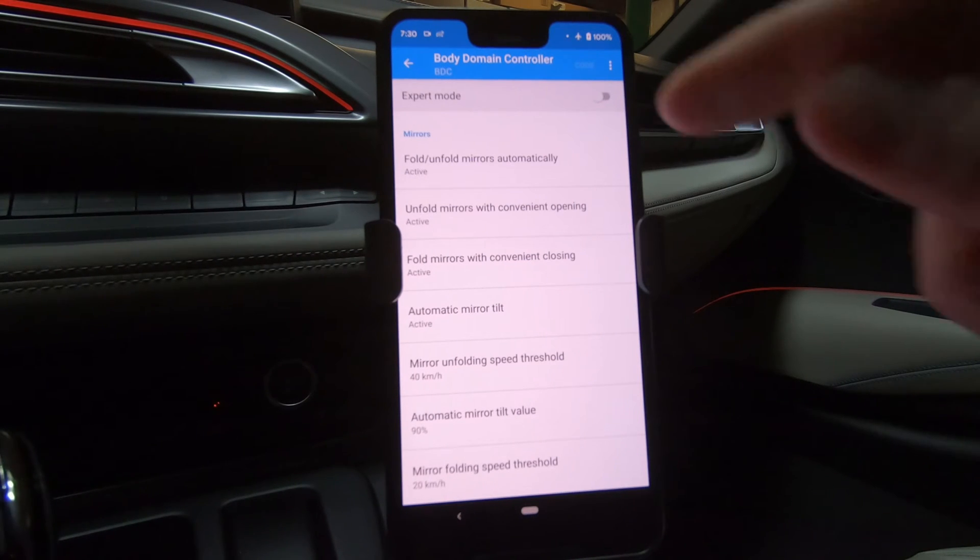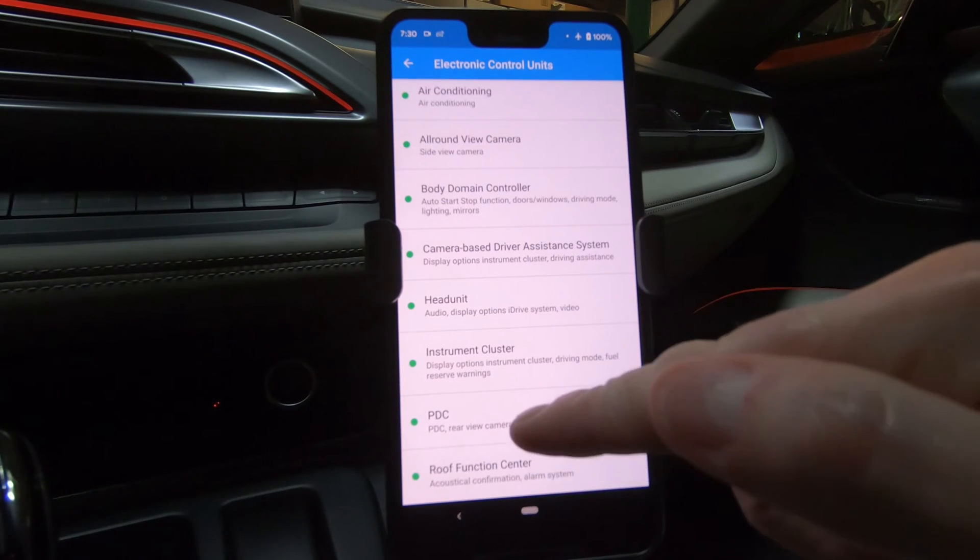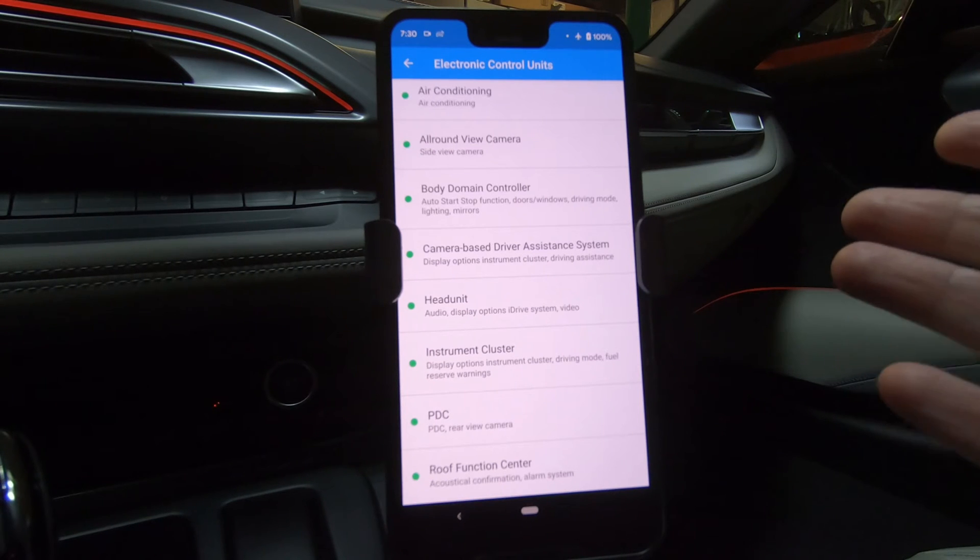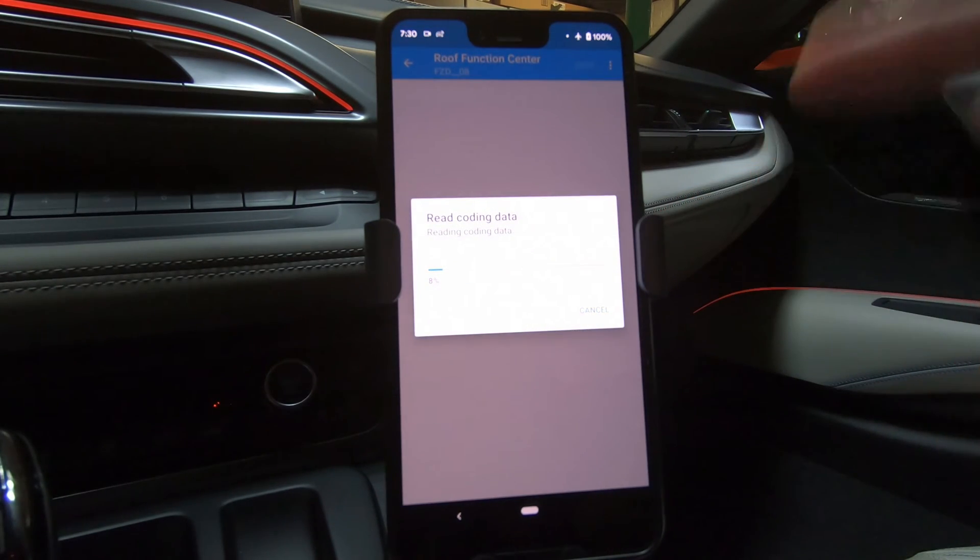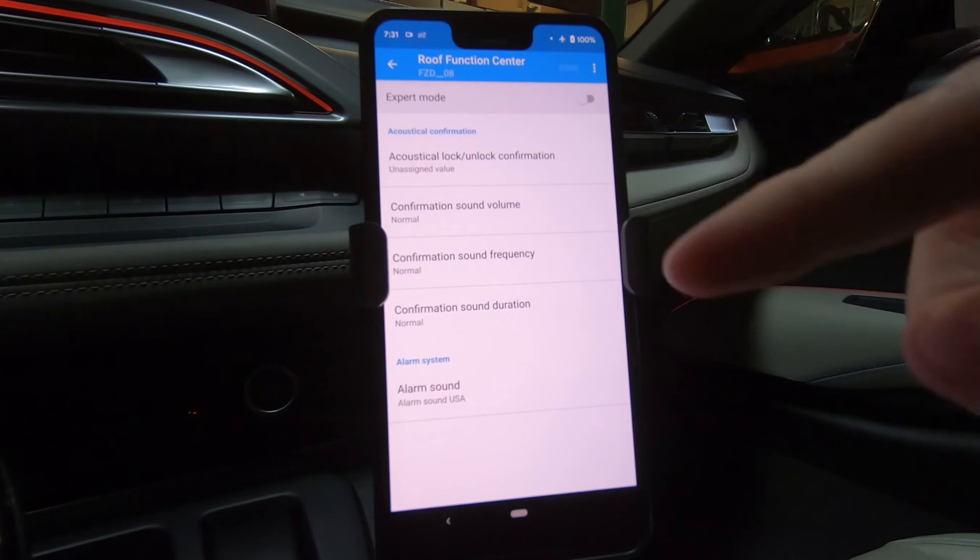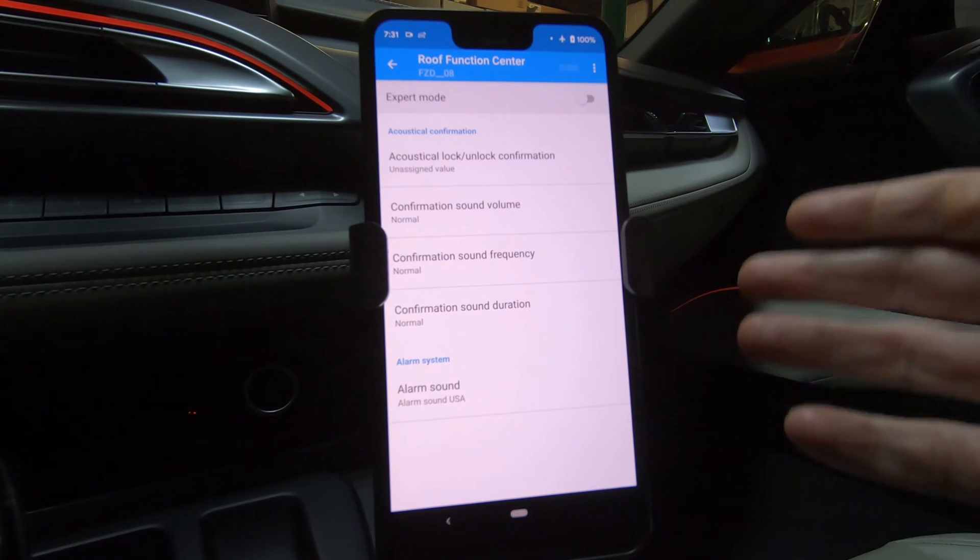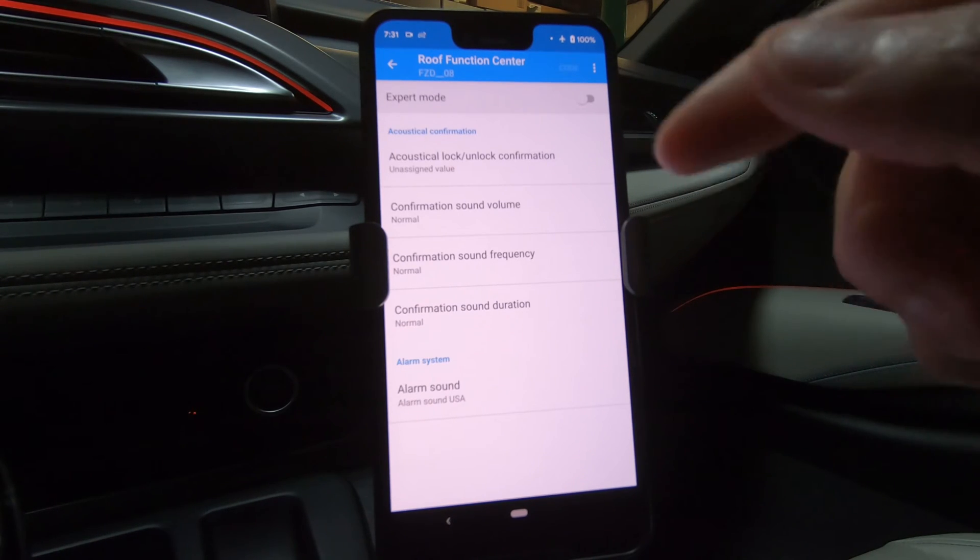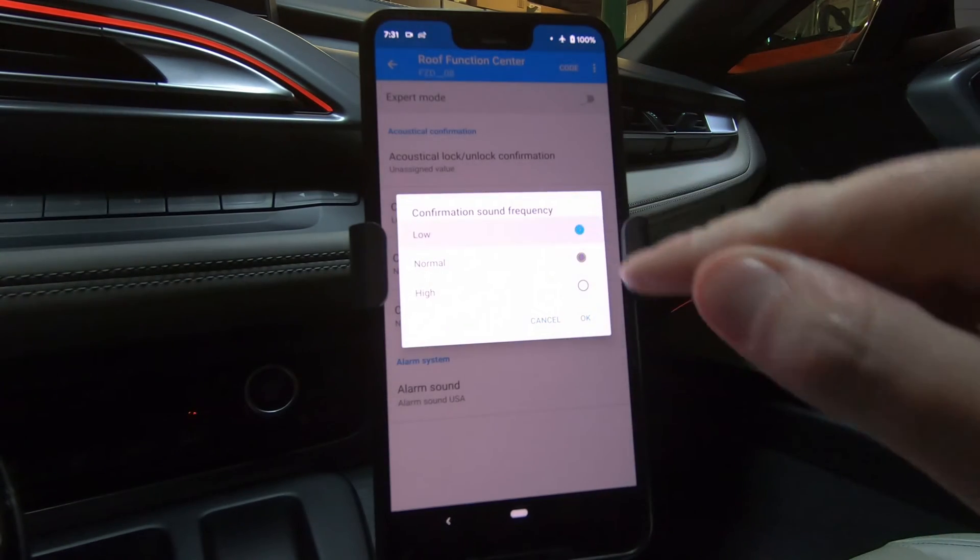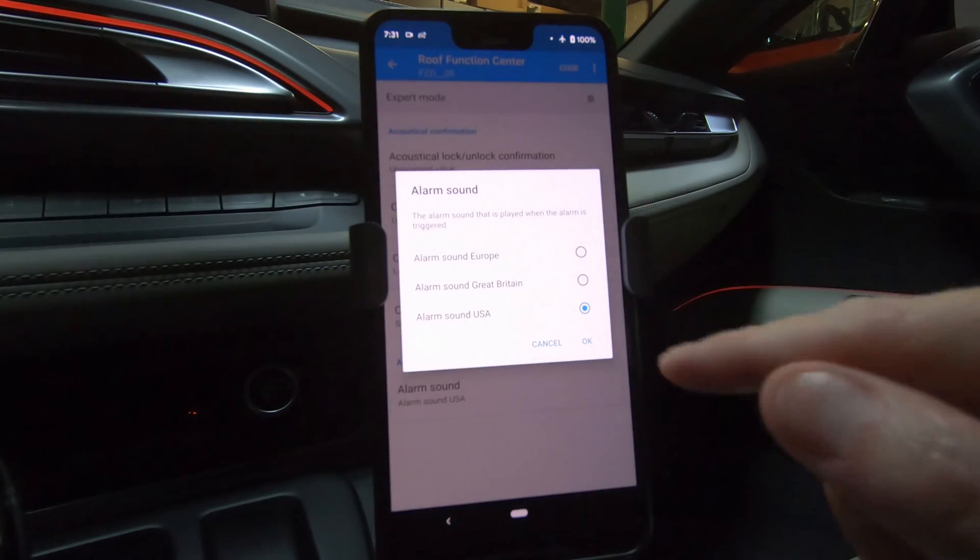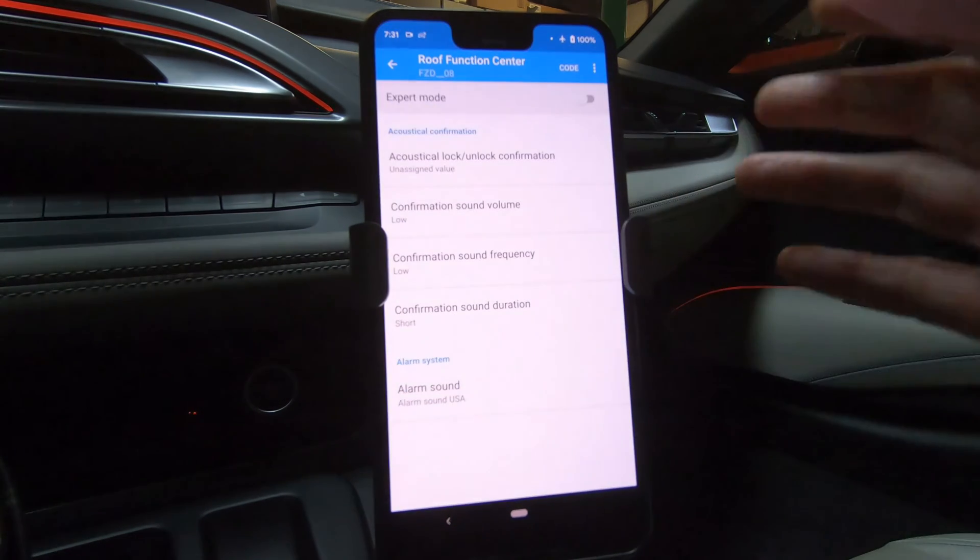There's one more setting that I want to make a change to. And if I go back, I can go into the roof function. Now, the roof function in this case doesn't do anything with the roof because it's just a solid roof. It does have the acoustic confirmation and the alarm system functionality. So let's read the codes for this. Now that we're in the roof function center, we can make a few changes. So our acoustic lock and unlock confirmation, that's when we use the fob to lock or unlock, that's going to beep. But I think it's too loud and too high. So I can modify the volume from normal to low, and the confirmation sound frequency from normal to low, and the sound duration from normal to short.